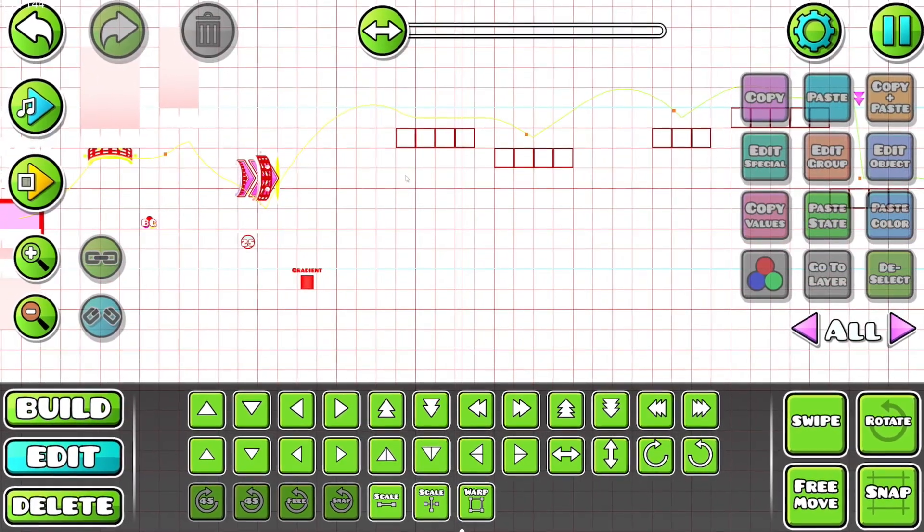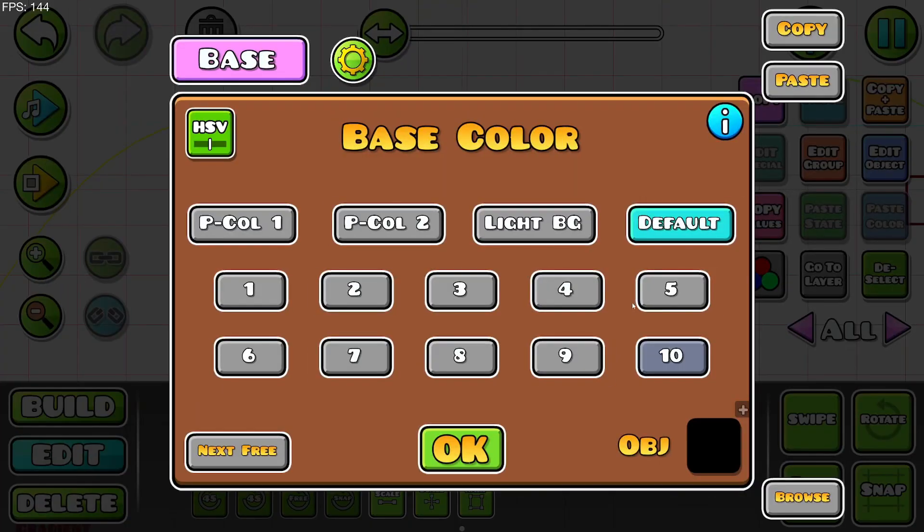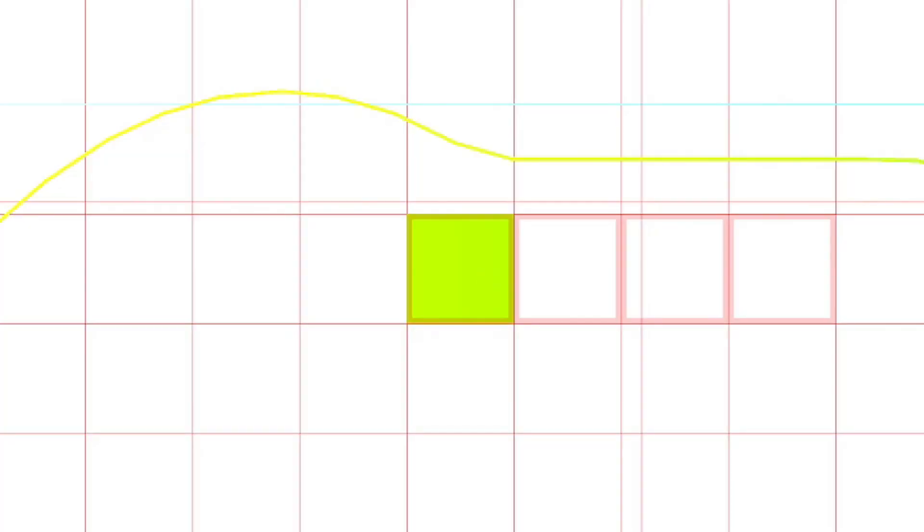With this gradient set to max, you can see that everything in the level is tinted. Like this is a black object. Let's try and take advantage of this.